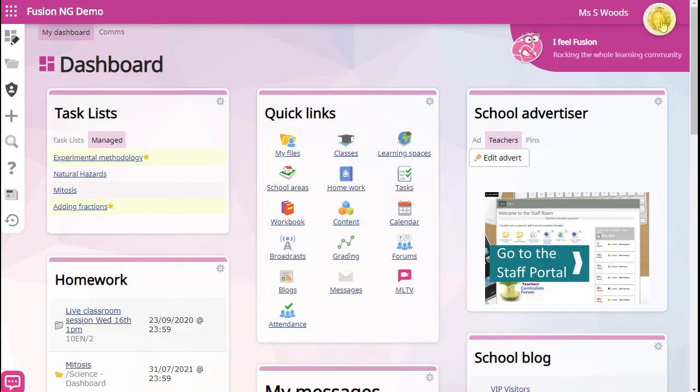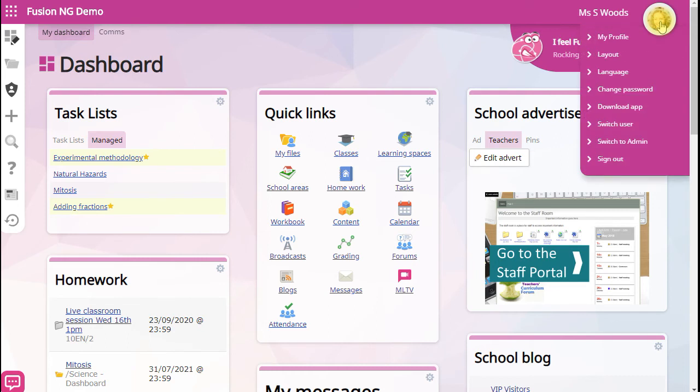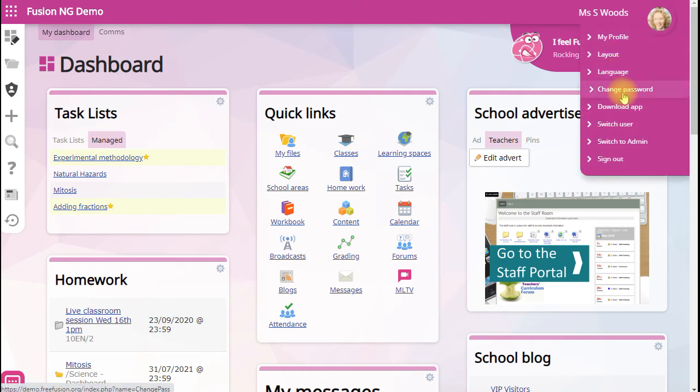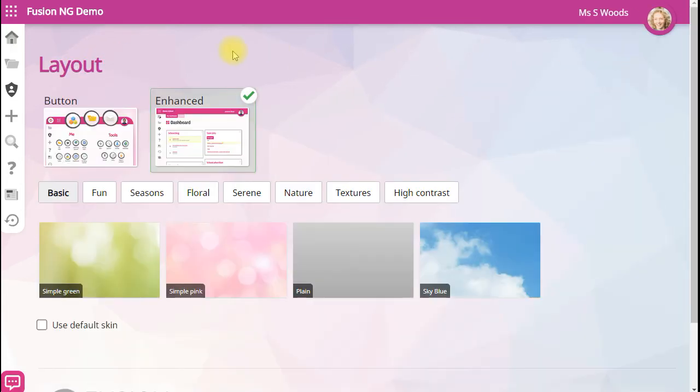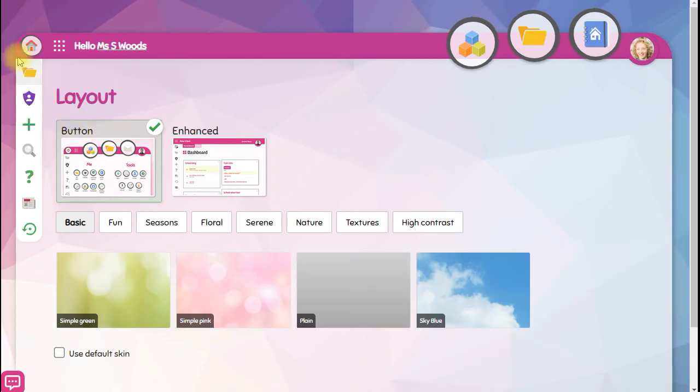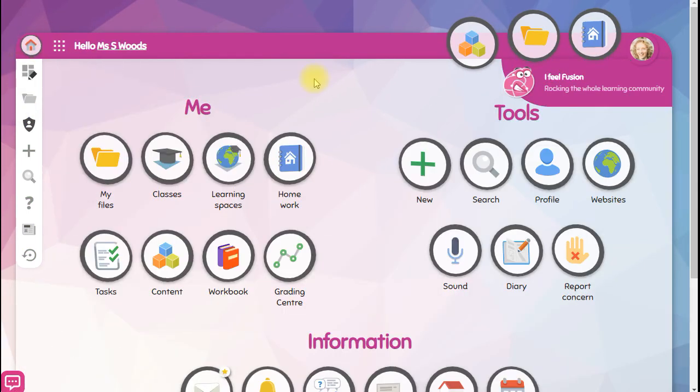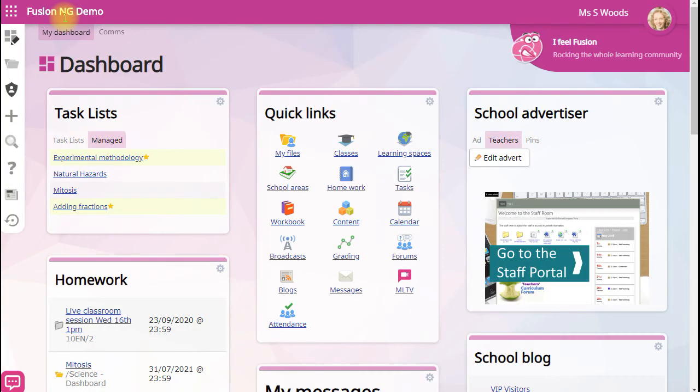Use the menu at the top right to set your layout, your language and to change your password. You can change your layout from the enhanced dashboard to a button theme. This is designed for young students, but anyone can use it.